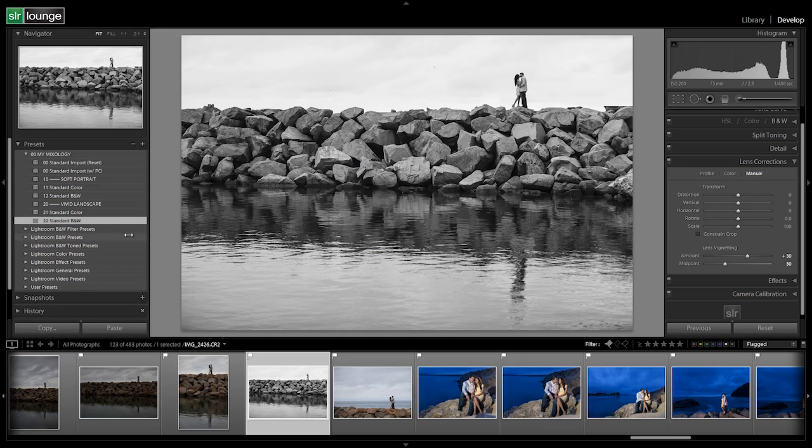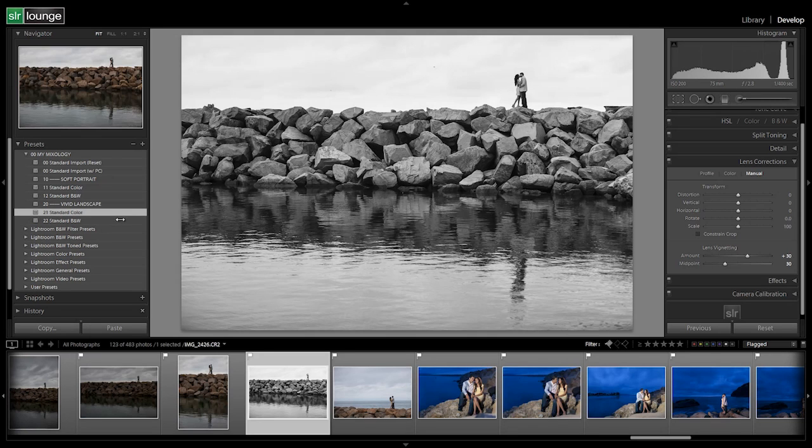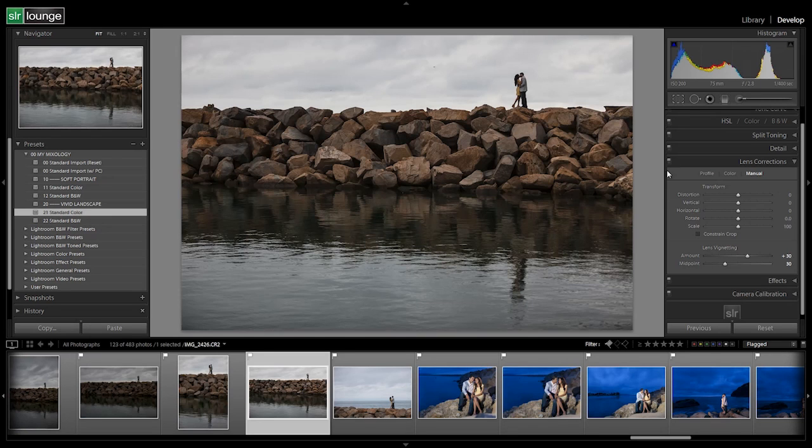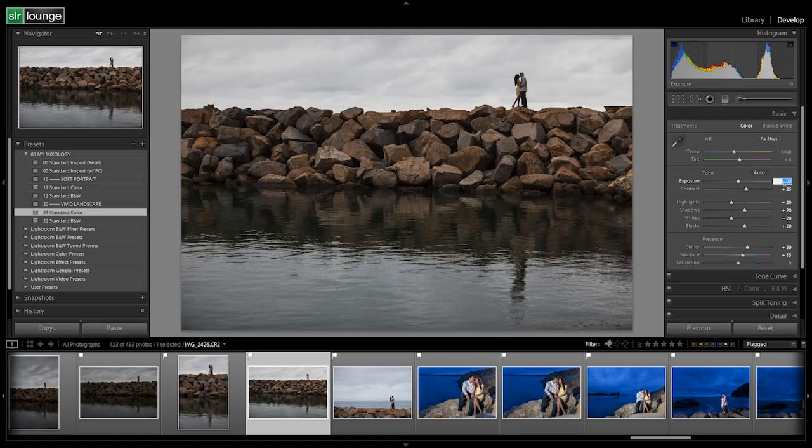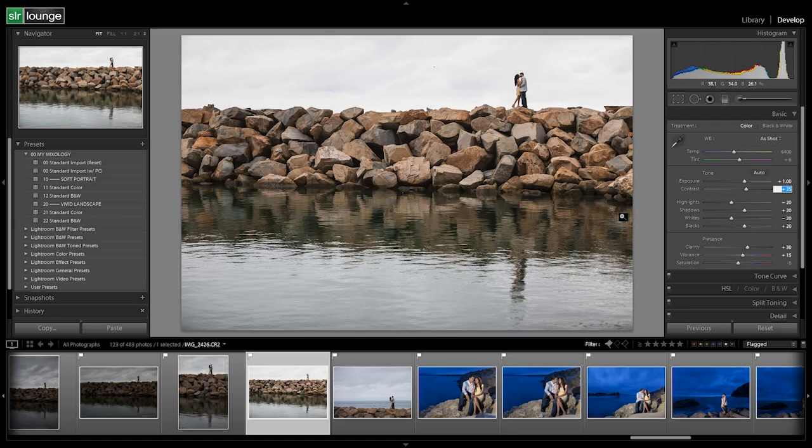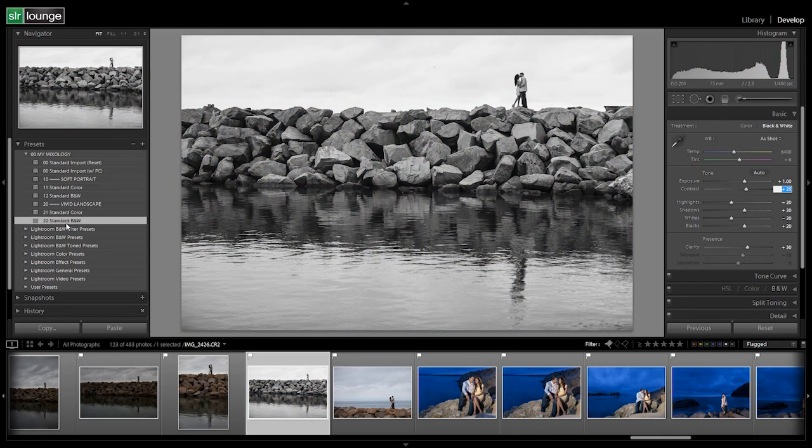Going a little bit quicker because I don't want this part to be too redundant. All right, so here we go. Here's our standard color. And once again, we have to dial in our exposure to plus one. And then if we switch to black and white, we have that.